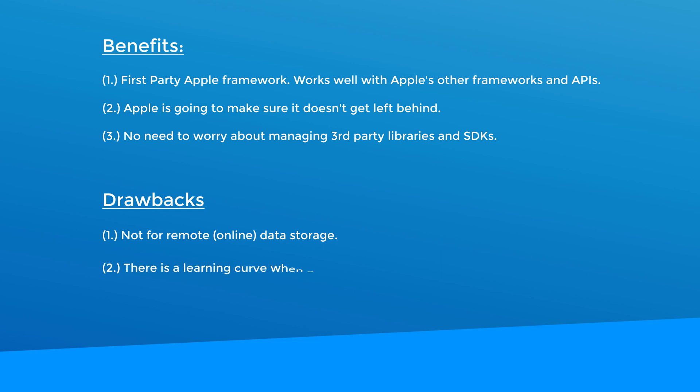Number two, the classes and methods to work with Core Data may be confusing at first. So there's a little bit of a learning curve, but I hope in this video series I can simplify that for you.